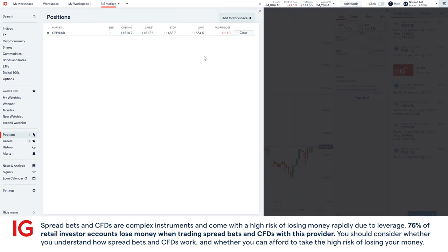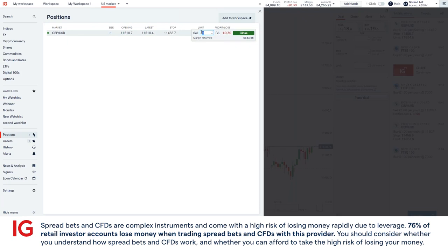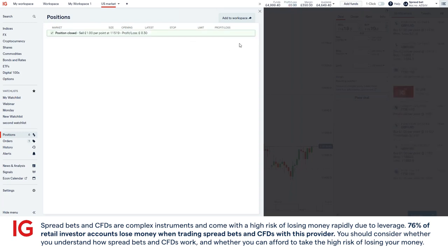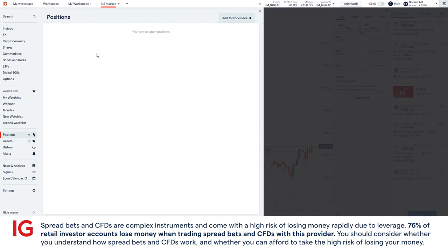If you want to close out the position manually, you can always click on the close button. Once you do, it will assume initially that you want to close the whole position, but you can always change this amount to potentially close a partial amount. Click on the close button again, and this will confirm the closure of that position.